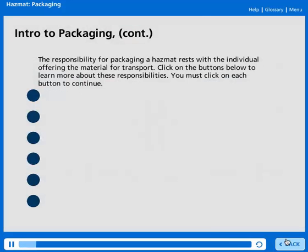The responsibility for packaging a HAZMAT rests with the individual offering the material for transport. Click on the buttons below to learn more about these responsibilities. You must click on each button to continue.